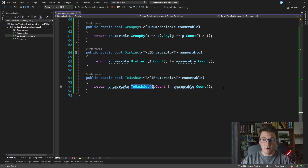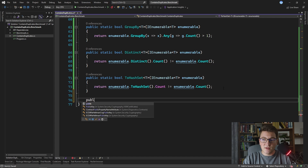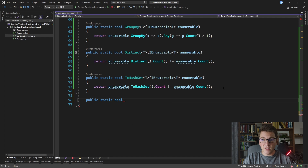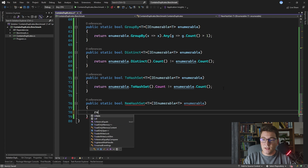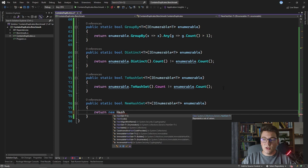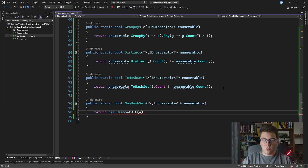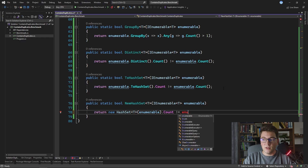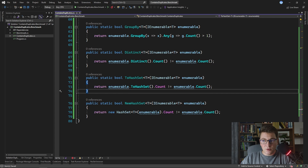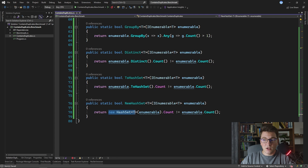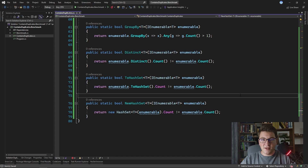The last approach is almost the same as ToHashSet but instead of calling the LINQ method we create the HashSet ourselves using `new HashSet<T>(enumerable)`. The HashSet constructor has an overload that accepts an IEnumerable of T. Then we access the count property and compare it to enumerable count. The added benefit is we avoid the indirection of the ToHashSet method call by directly calling the constructor. These are the eight implementations — now we'll write our benchmarks.